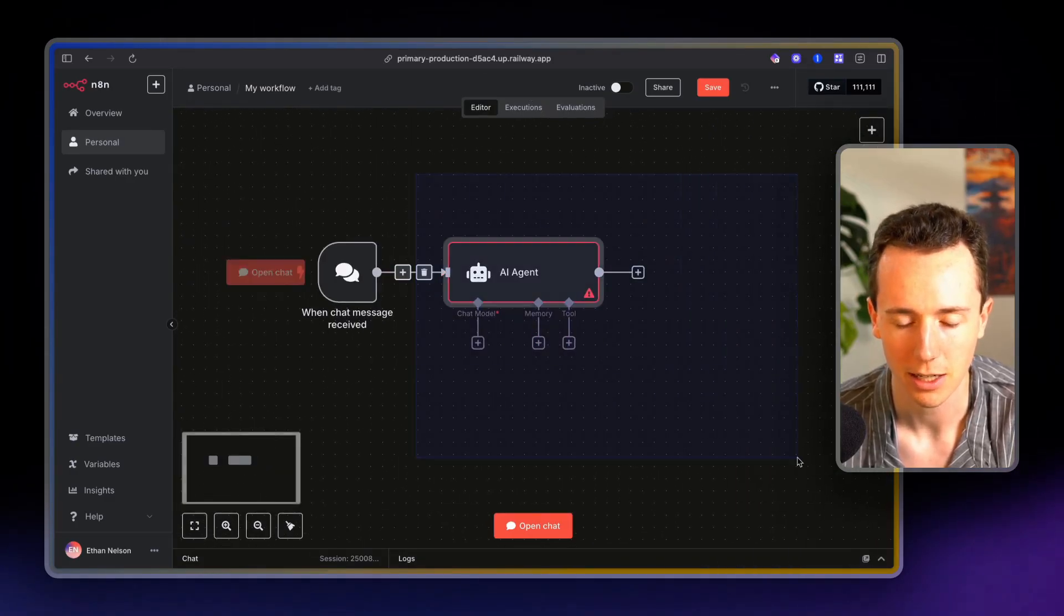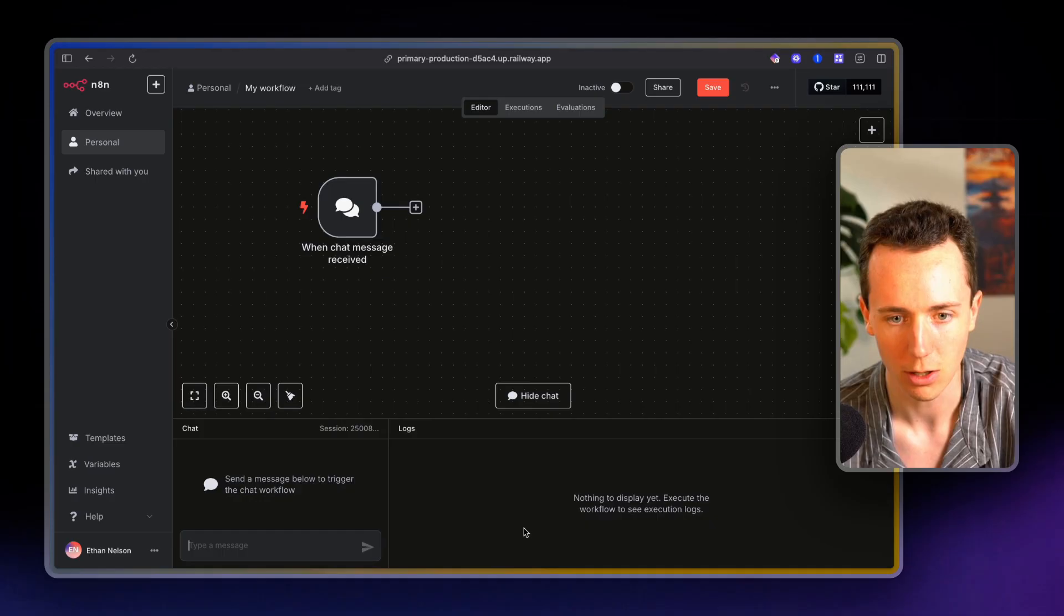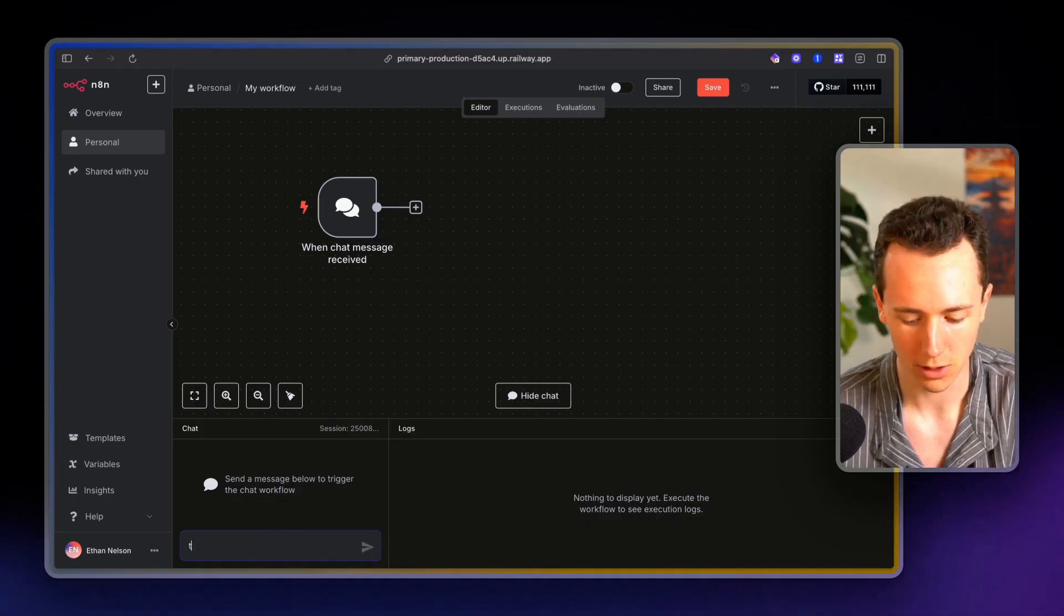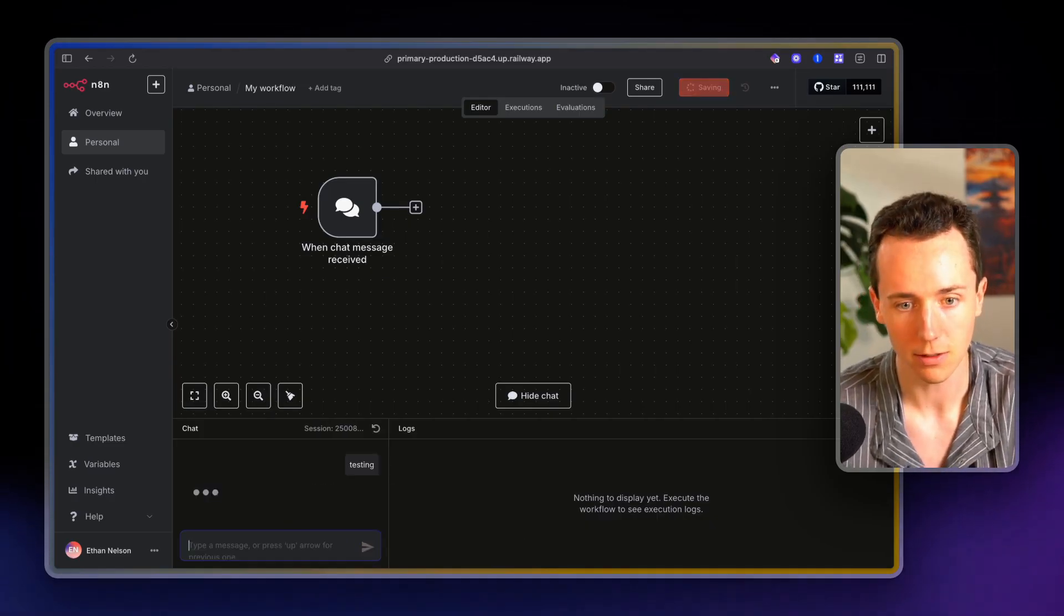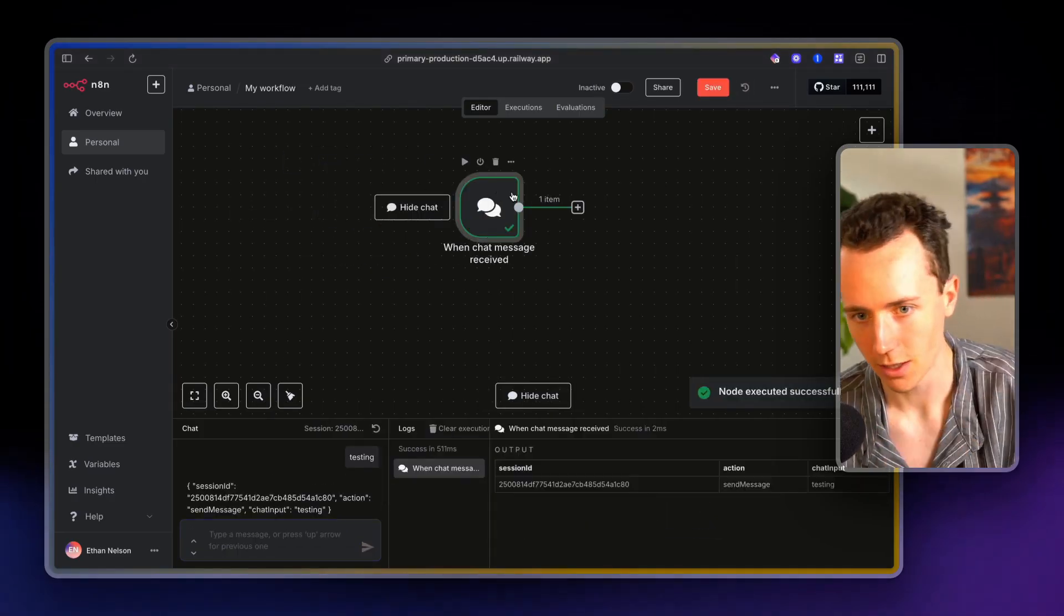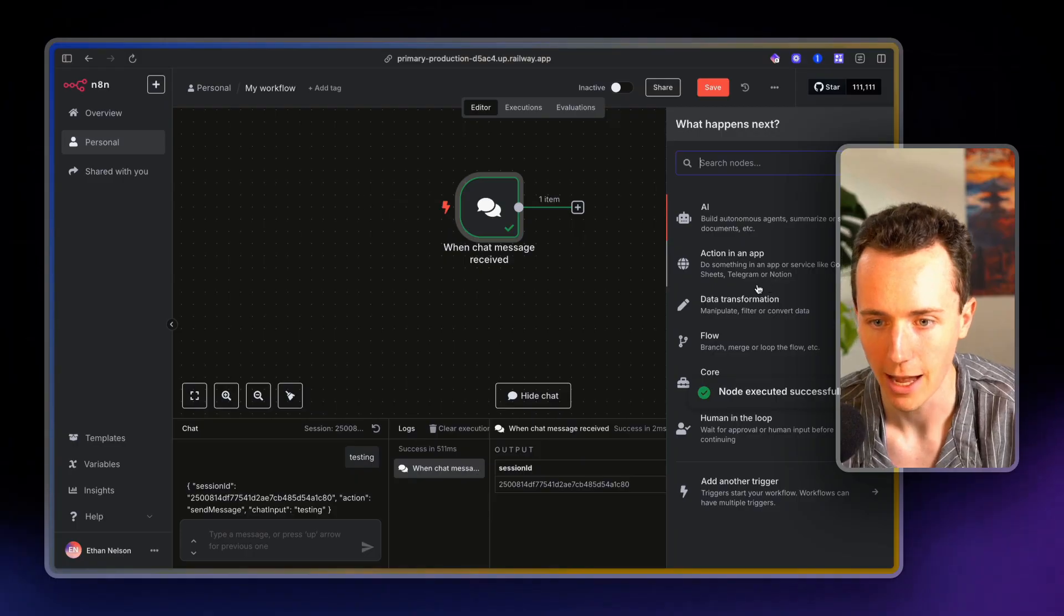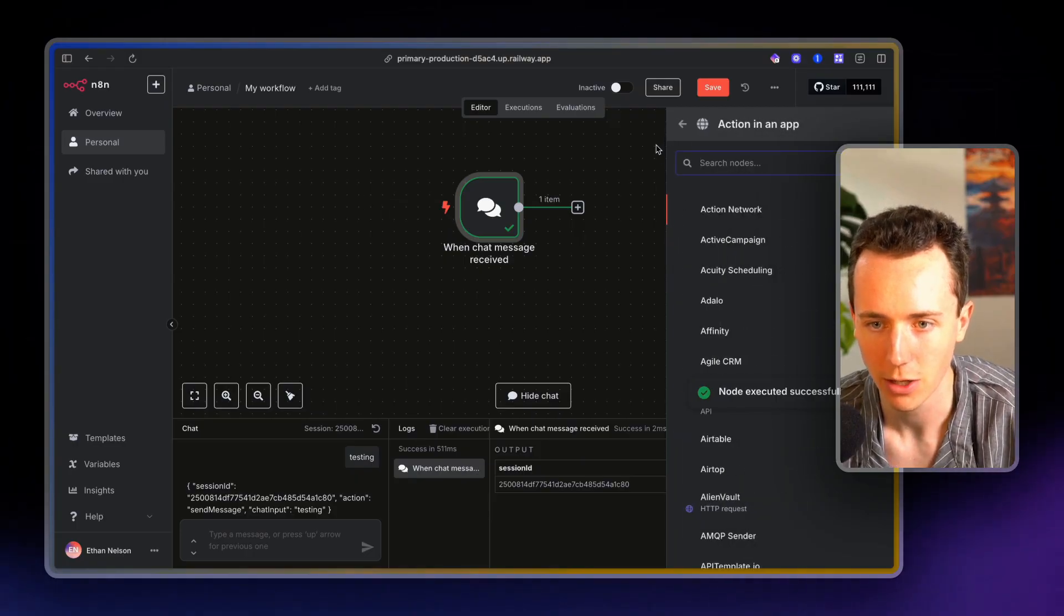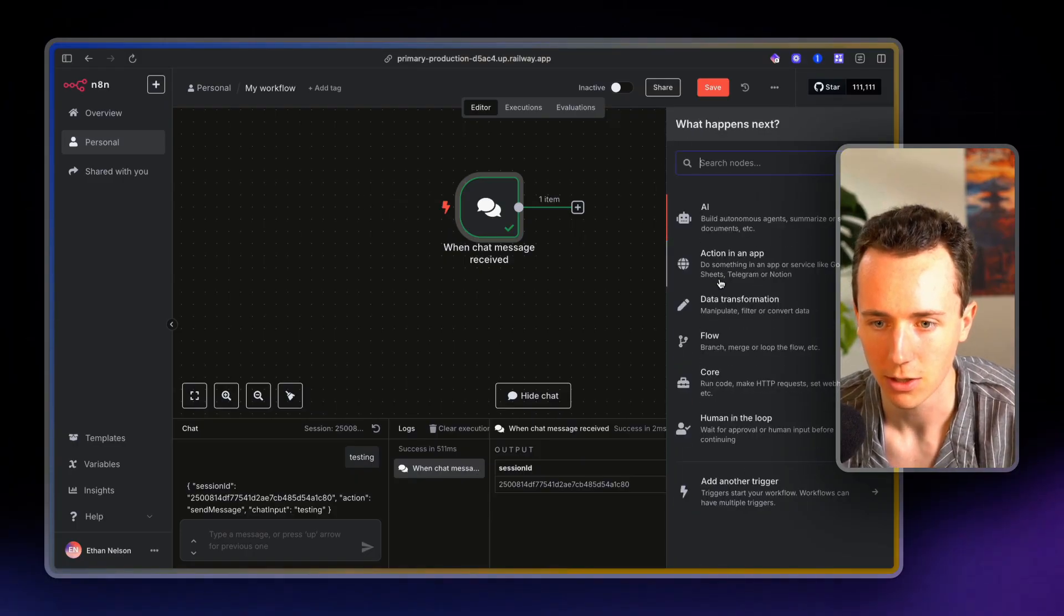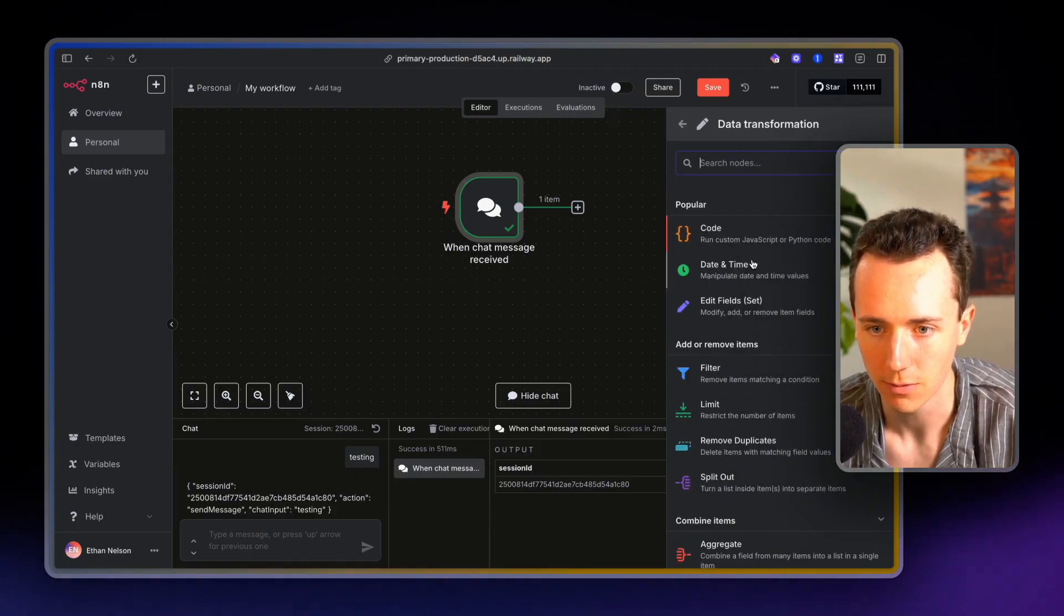So I'm not going to set this up, but you can see I can open the chat feature testing. It's running this. We can add in whatever nodes we want now, data transformation. Let's say I wanted to just do some edit fields,